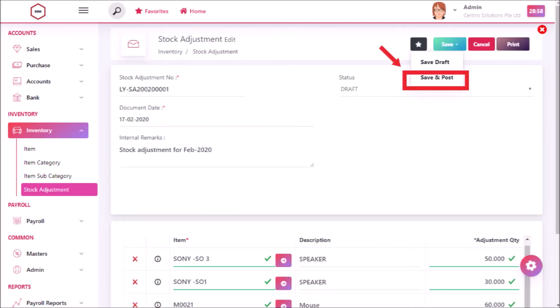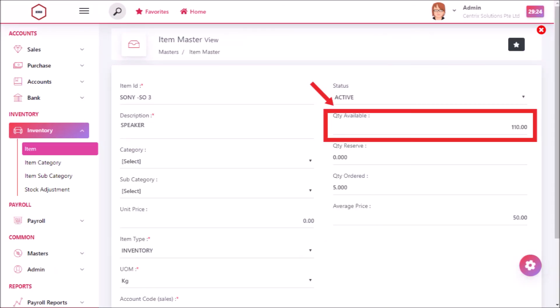After revising, click on save and then save and post. Now you can see that quantity available for an item has been adjusted in inventory module.